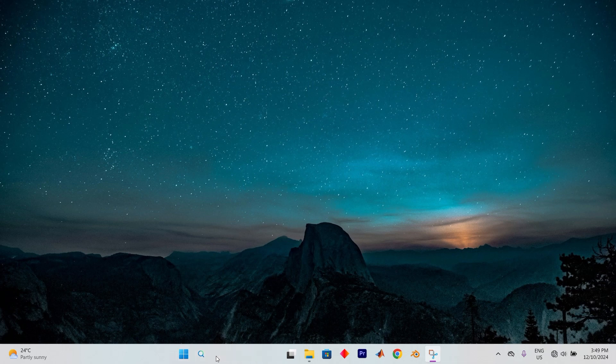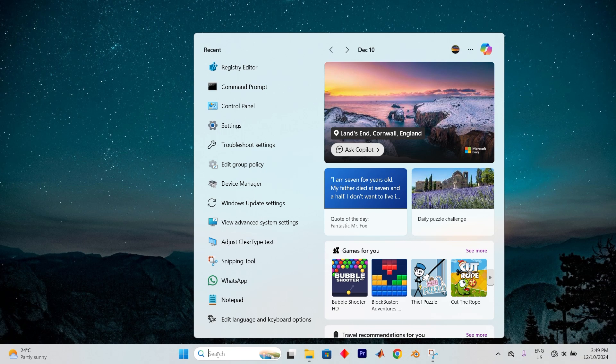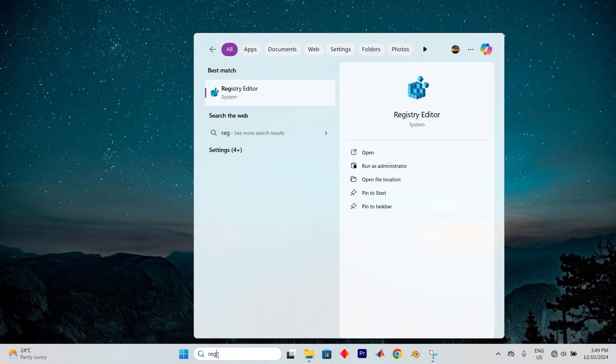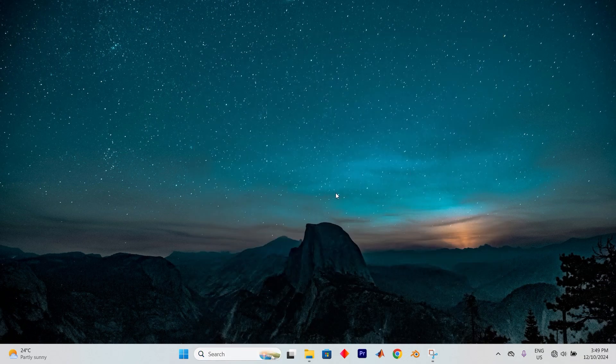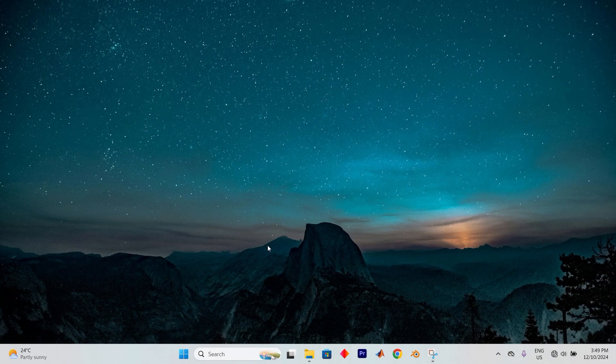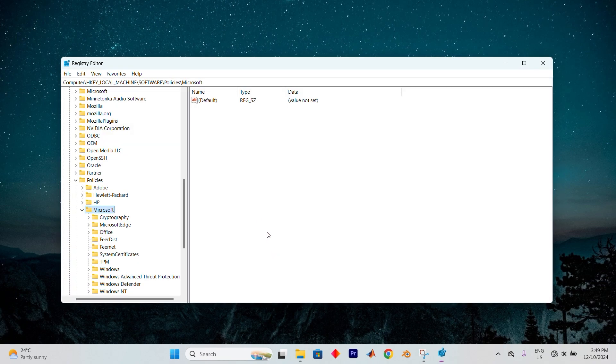Another option you can try is to open a search bar. Now type in Registry Editor. Once it appears, just select Run as Administrator. If you're prompted by the user account control, tap on Yes to continue.